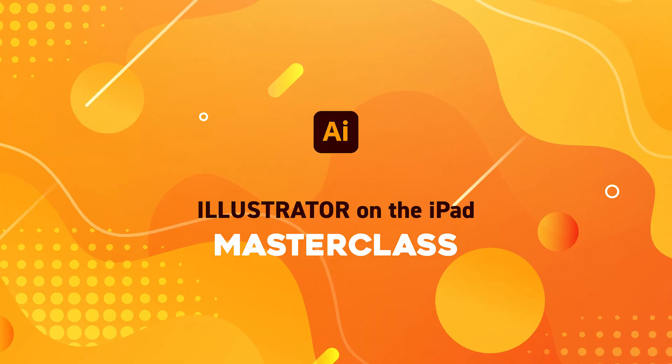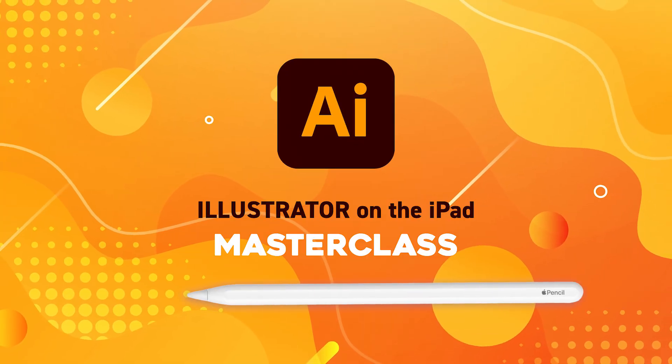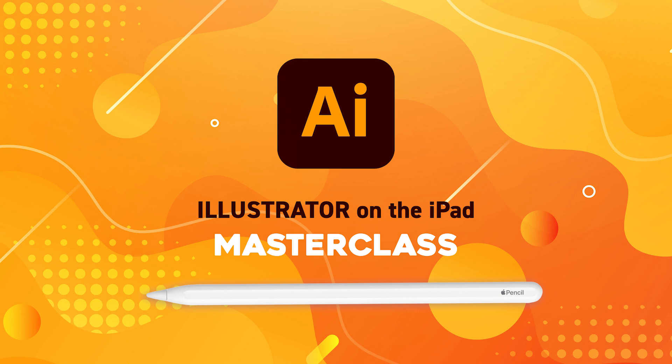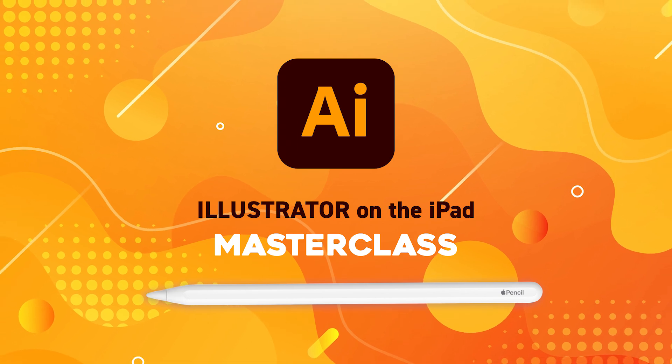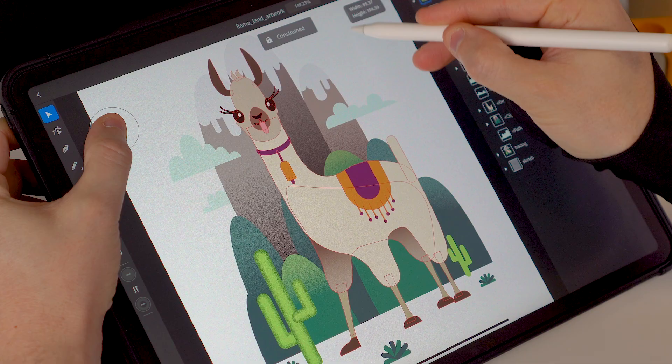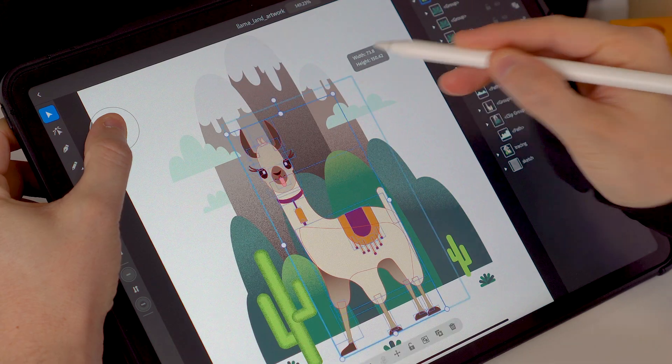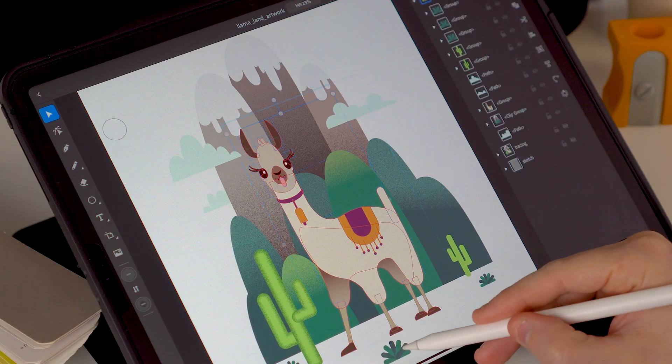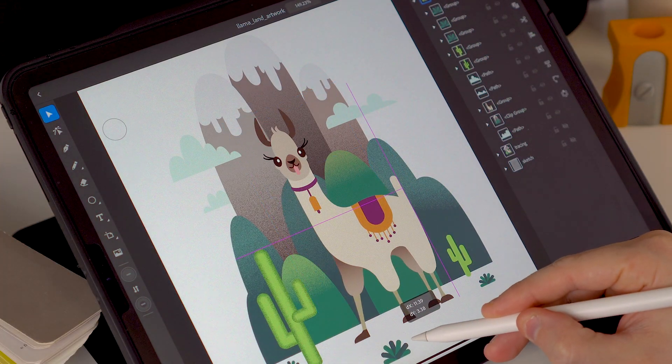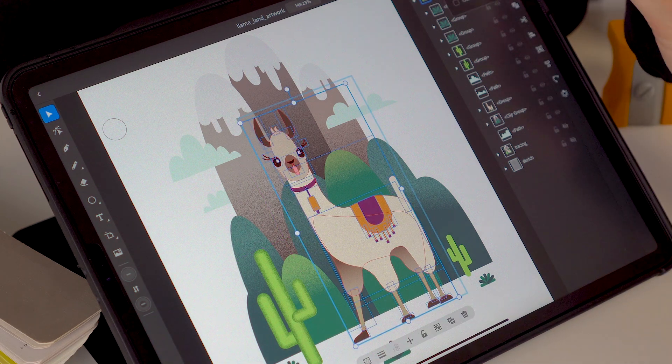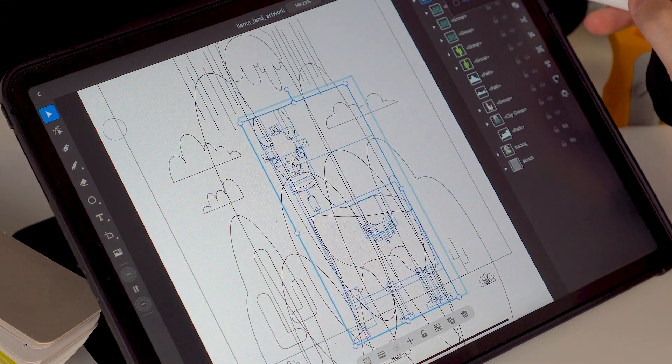As I mentioned earlier we are giving away 333 of our new Illustrator on the iPad Masterclass course for free. In this comprehensive course you will master the ins and outs of the app with all the creative techniques and tips to create awesome vector illustrations. To claim your free course all you need to do is to click on the link in the description below.